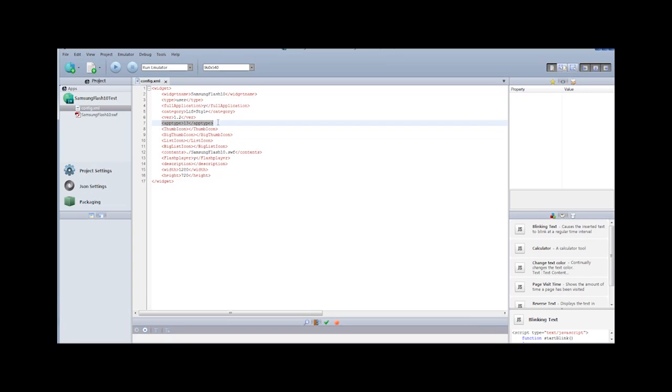One is the app type. Now when you set the app type to 13, this is telling the Samsung SDK that this is a Flash 10.1 application. And it is meant to be run full screen with no wrapper or HTML involved.